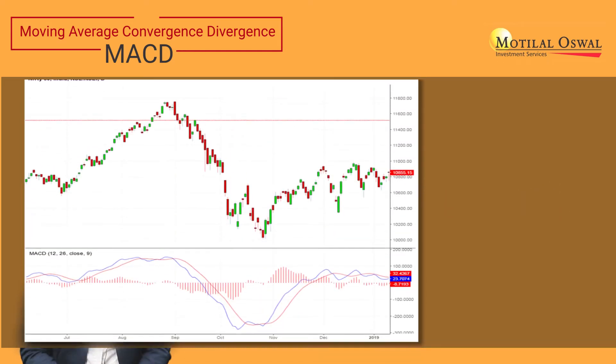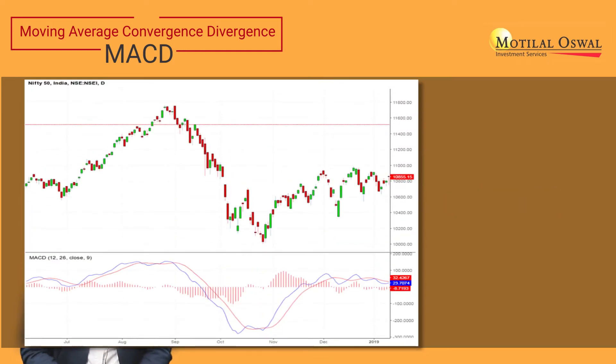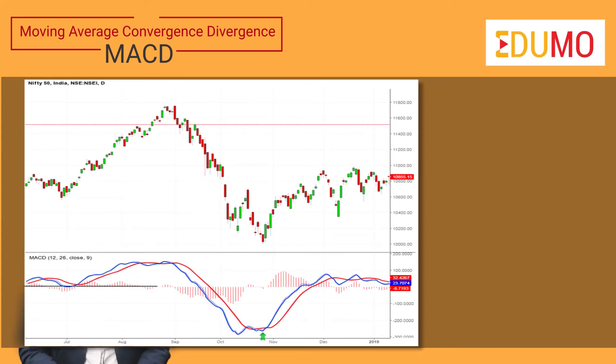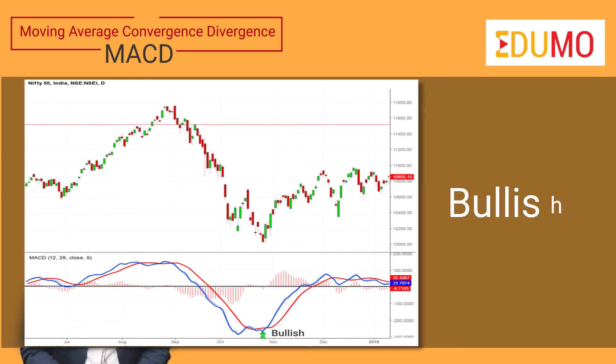Next is crossovers of MACD lines. When the MACD line crosses the signal line from below, then it gives a bearish signal.